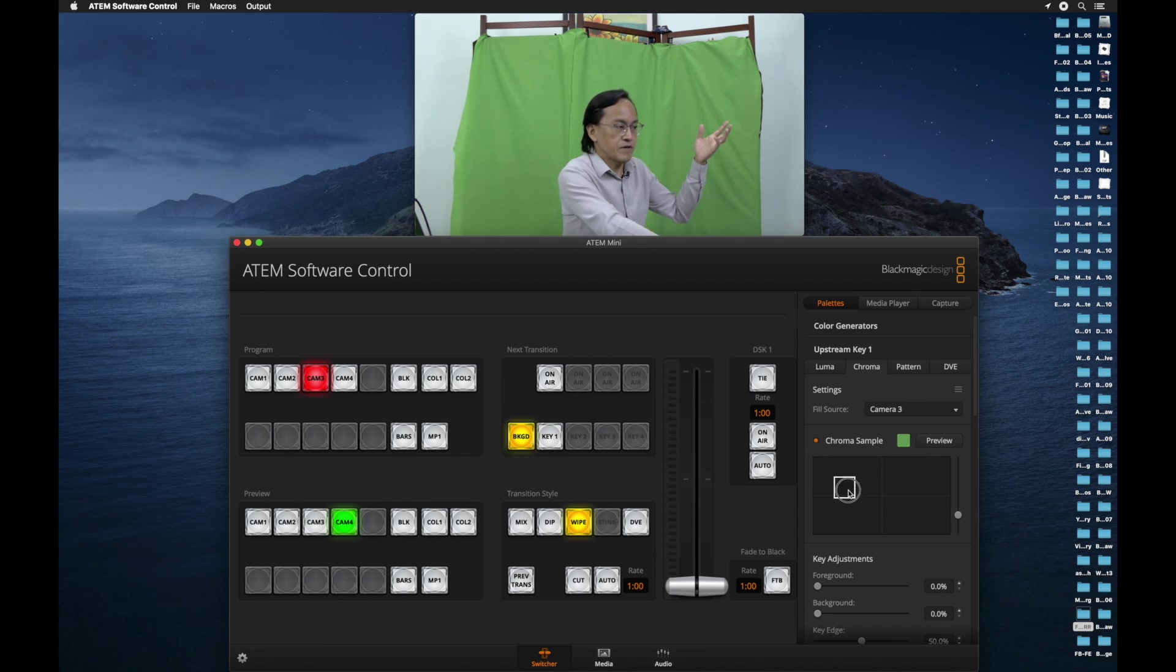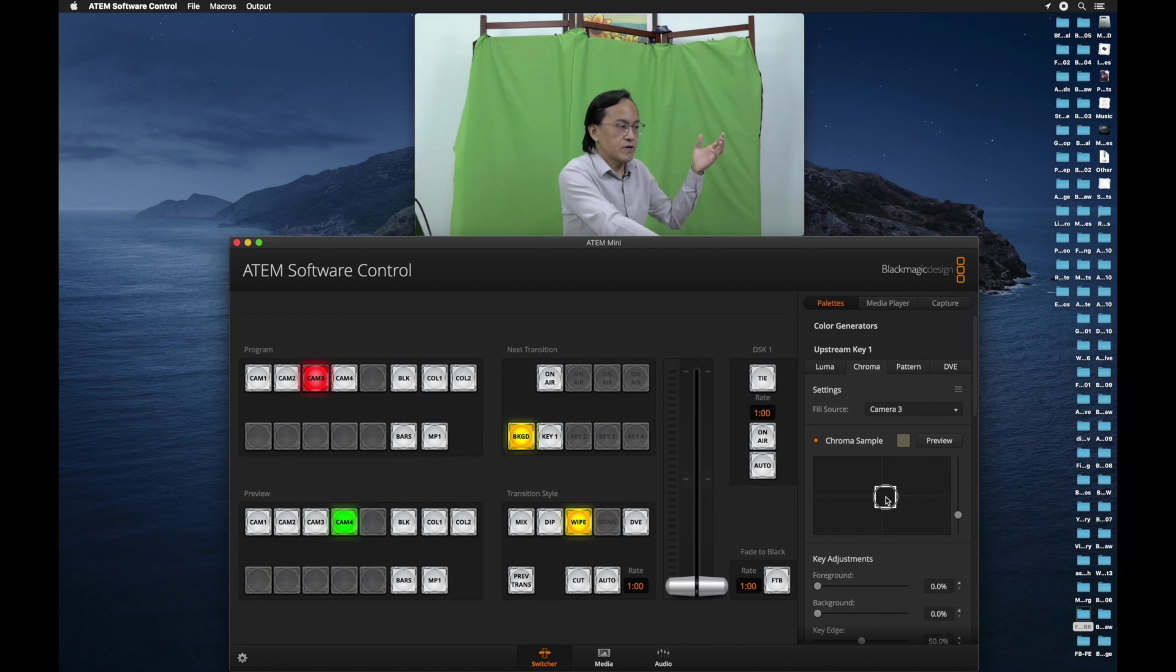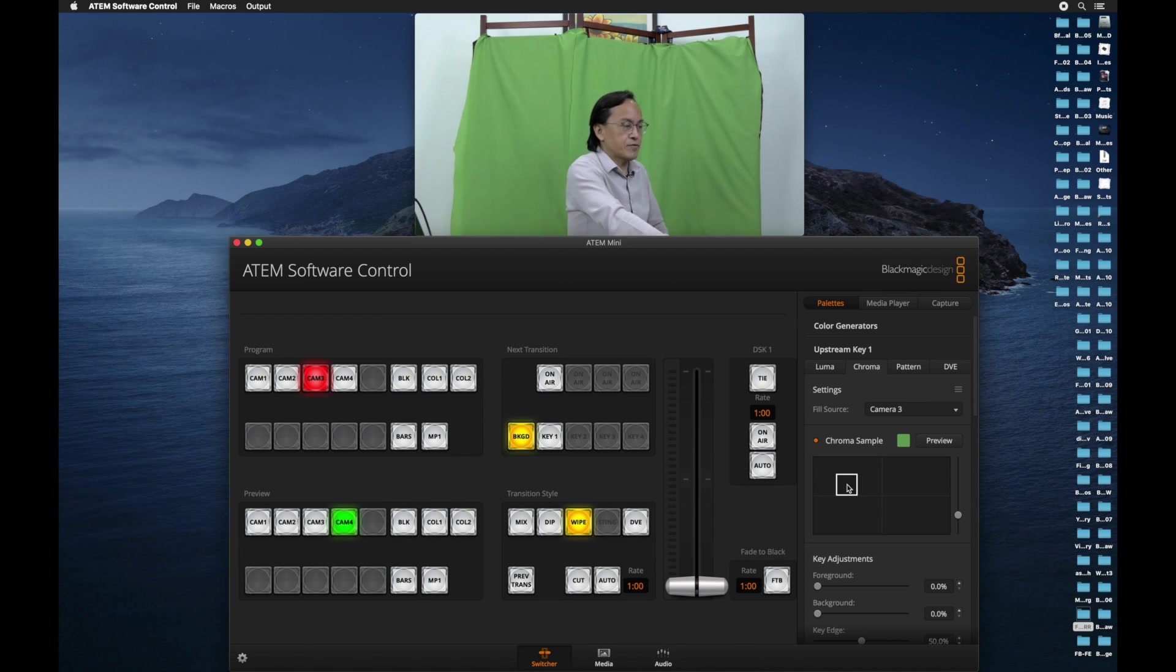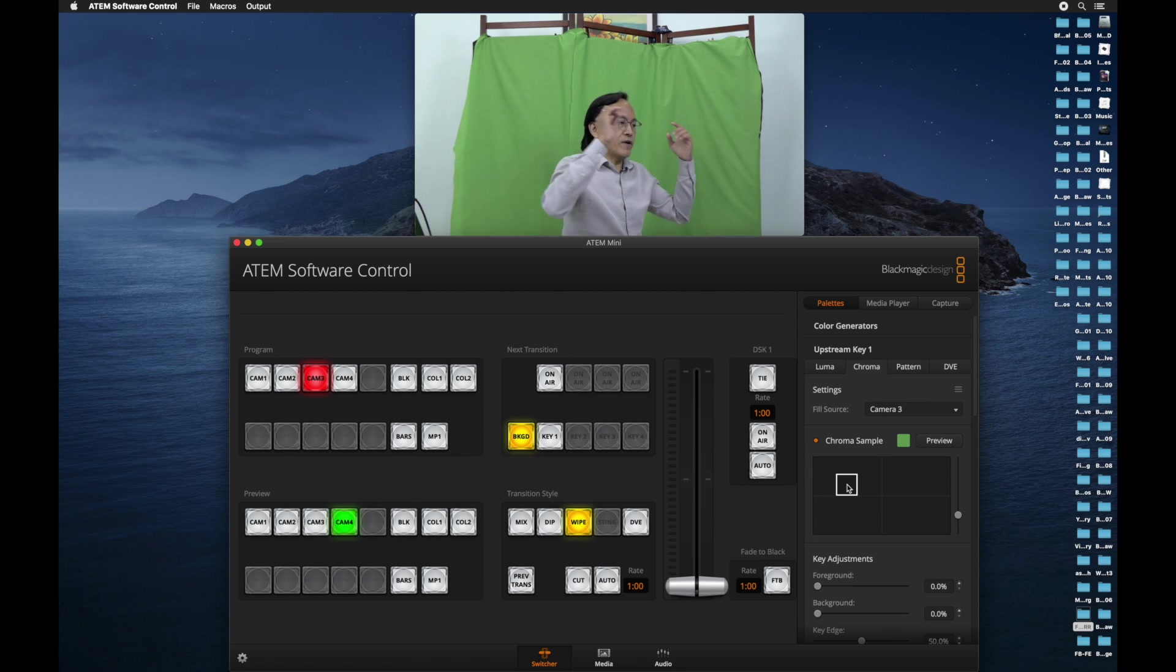So if I move it to my face, you'll notice the color here is brown. So I want the background. So I make sure I move that square to the position where my green is. So that's the green I want to remove.